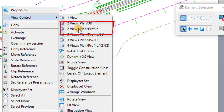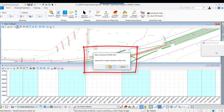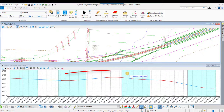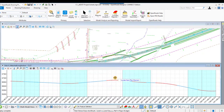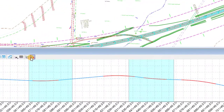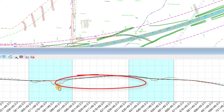Now we're going to do our view controls. These are the built-in views that I described. You pick your alignment, and you pick your profile view. This one is missing the terrain — the existing ground — in the profile view, so I'm fixing that. You'll see it pop in right here.